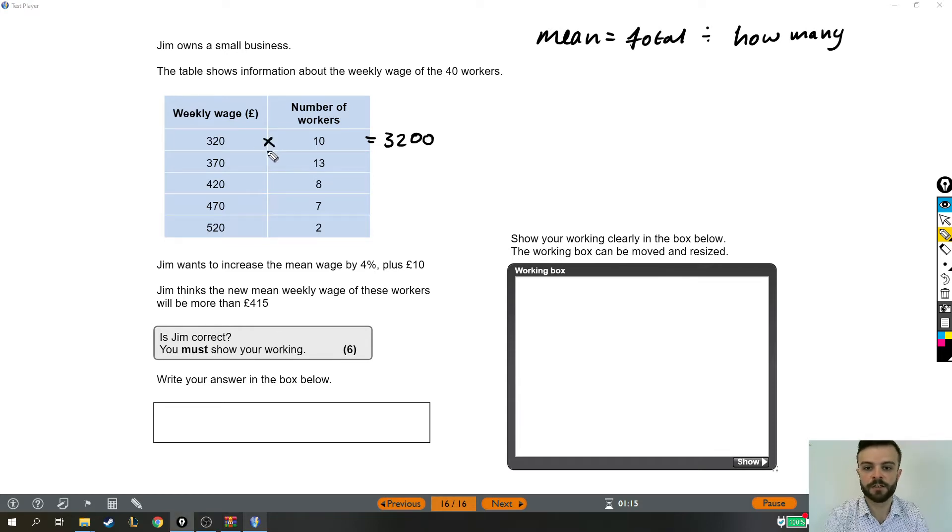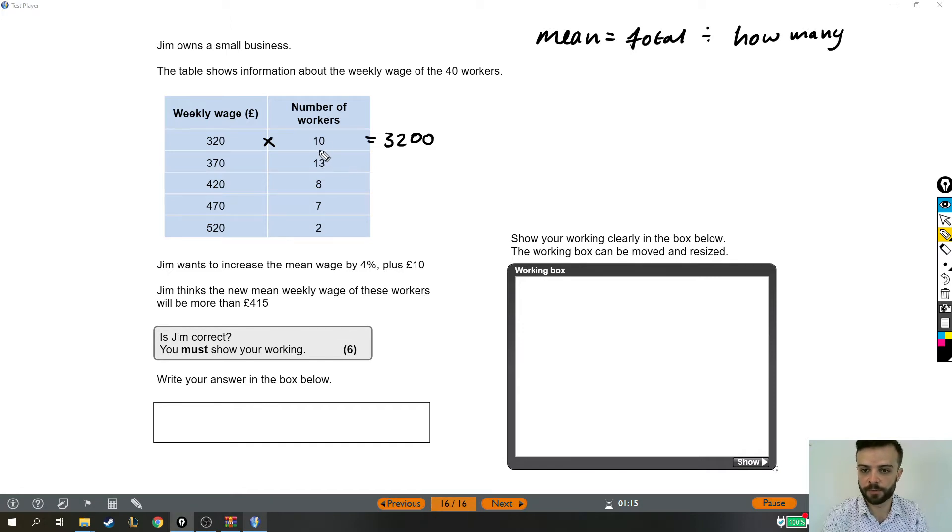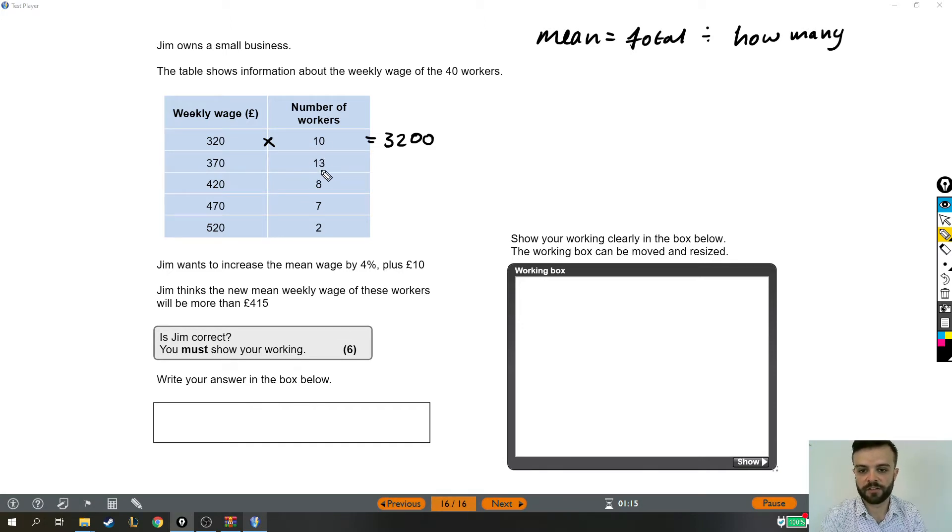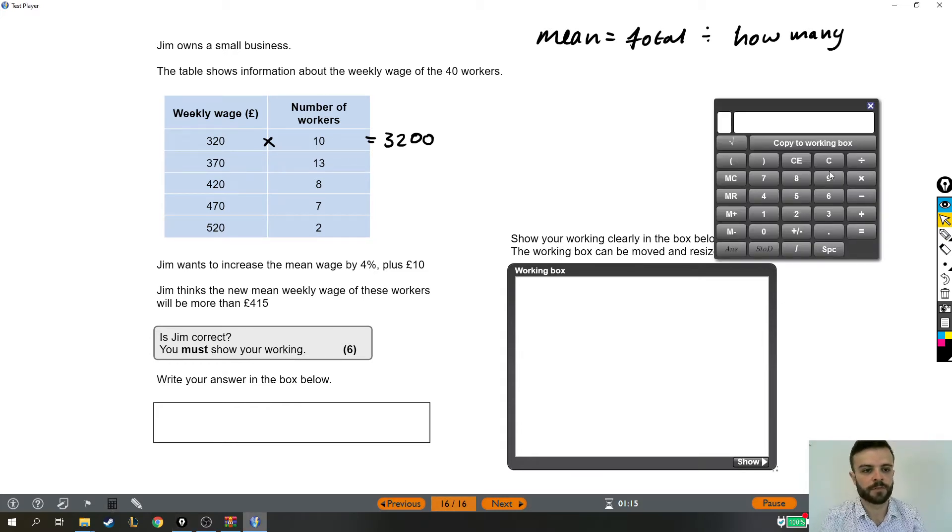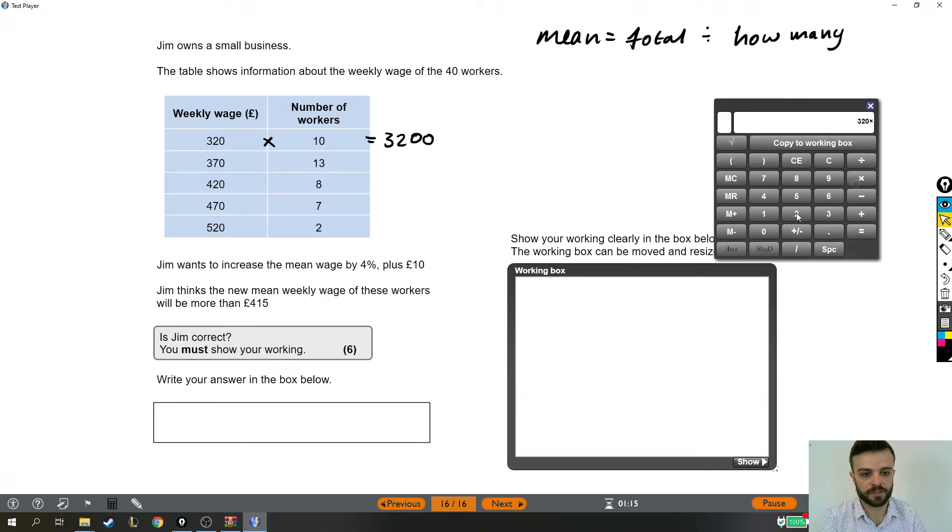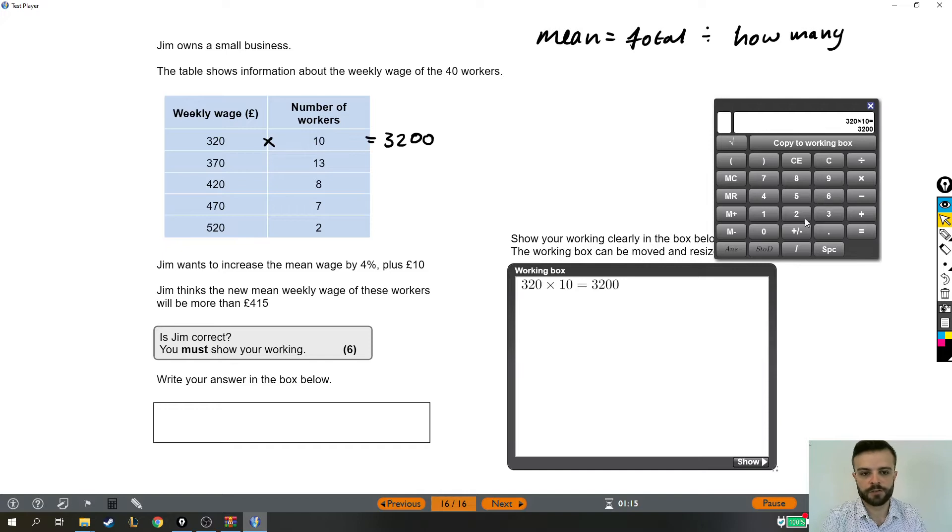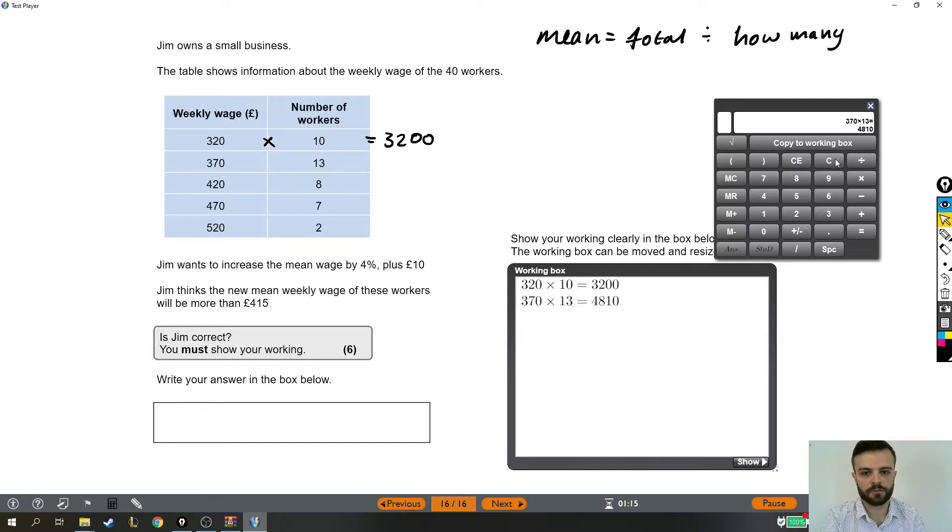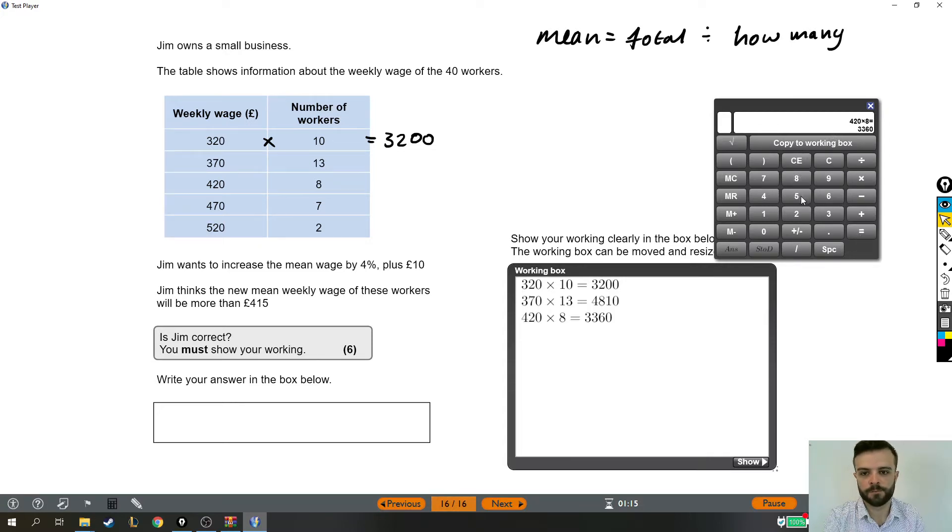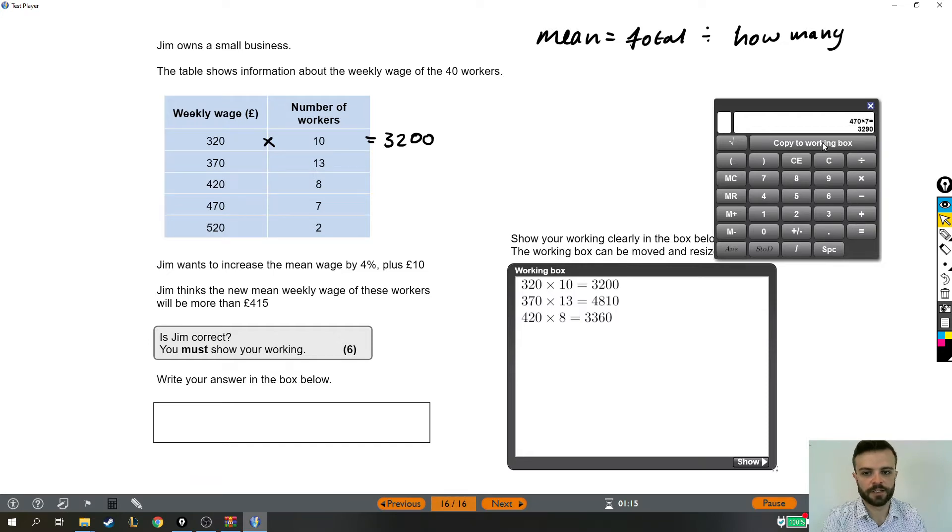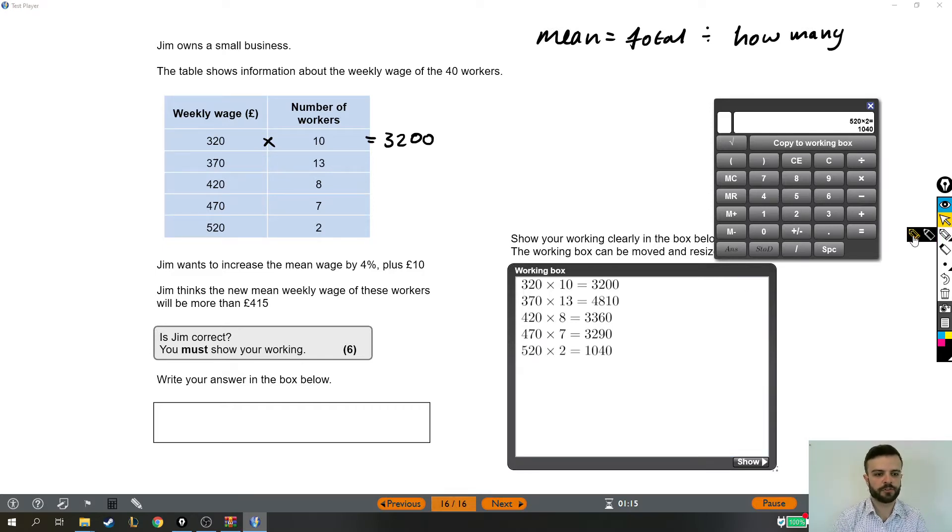I've multiplied these together to work out the total wages of just these 10 people. And if we continue down the list, if we have 13 people who earn £370 each, then we multiply those to work out their total. So what I'm going to do is I'm going to go down the list. We're going to do 320 times 10, which we already did. We're going to do 370 times 13, so I'll write these all out in pencil as well. We're going to do 420 times 8, 470 times 7, and finally 520 times 2.